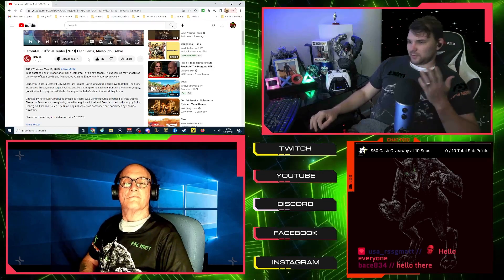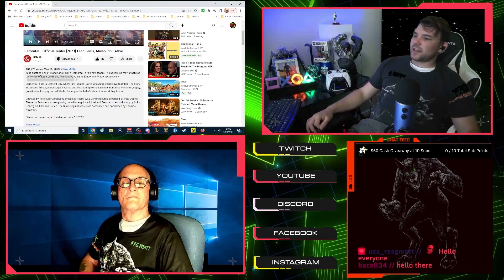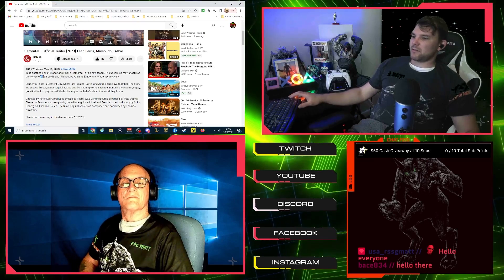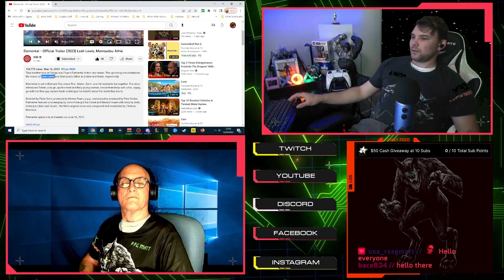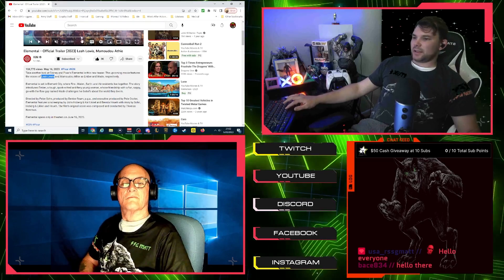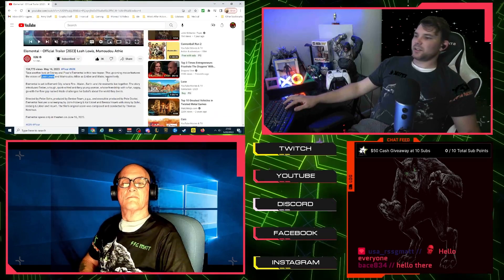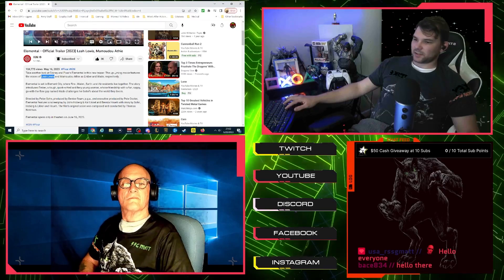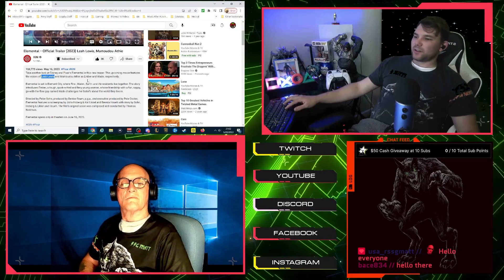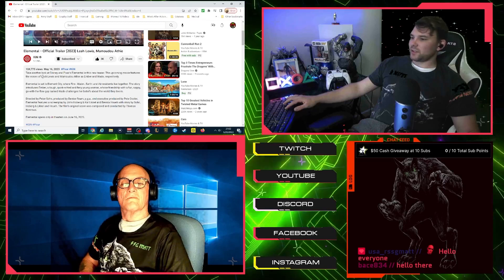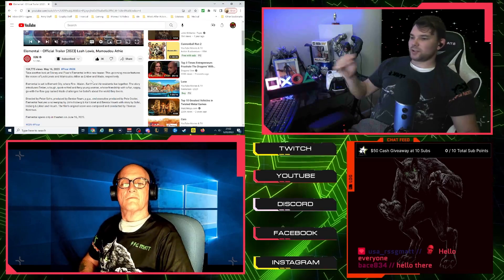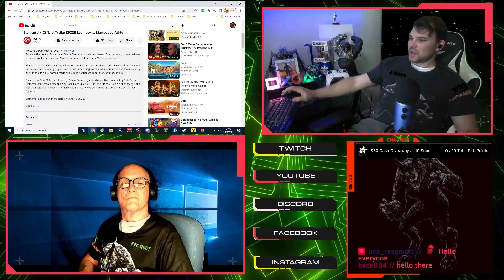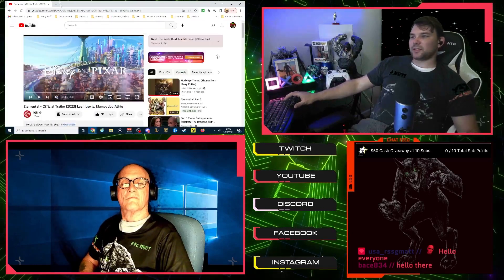So that's interesting when it says check it out in a new teaser. The upcoming movie features the voices of Leah Lewis and Mamoudou Athie as Ember and Wade respectively. Elemental is set in Elemental City with fire, water, earth, and air residents live together. The story introduces Ember, a tough, quick-witted, and fiery young woman whose friendship with a fun, sappy, go-with-the-flow guy named Wade challenges her beliefs about the world they live in. And it opens in theaters on June 16th.